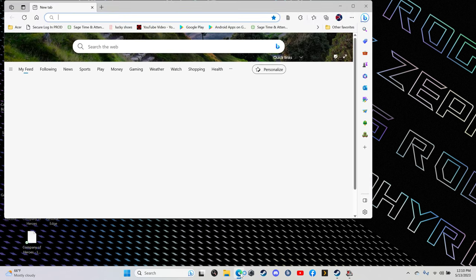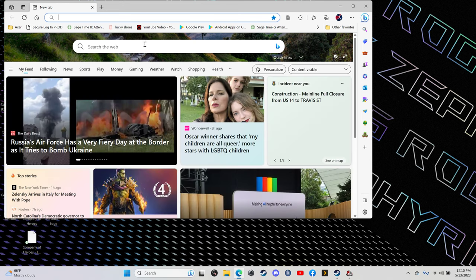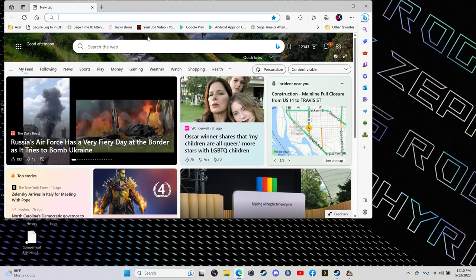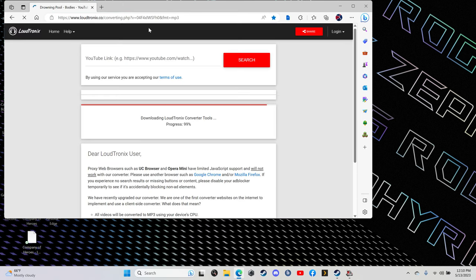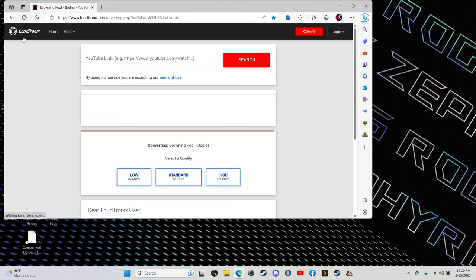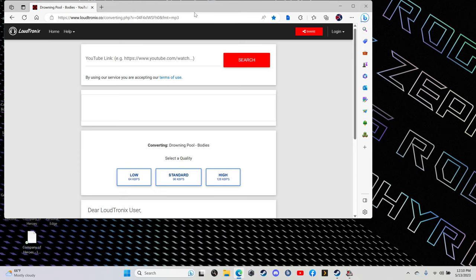First thing we're going to want to do is open up your browser. You're going to want to look up loudtronics. Make sure that this app is open in one of your pages. Next, you're going to go and open up your YouTube.